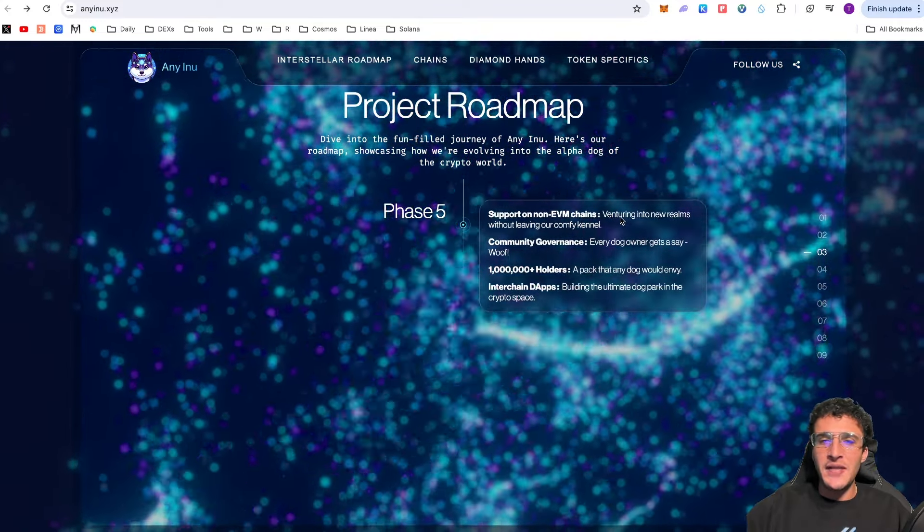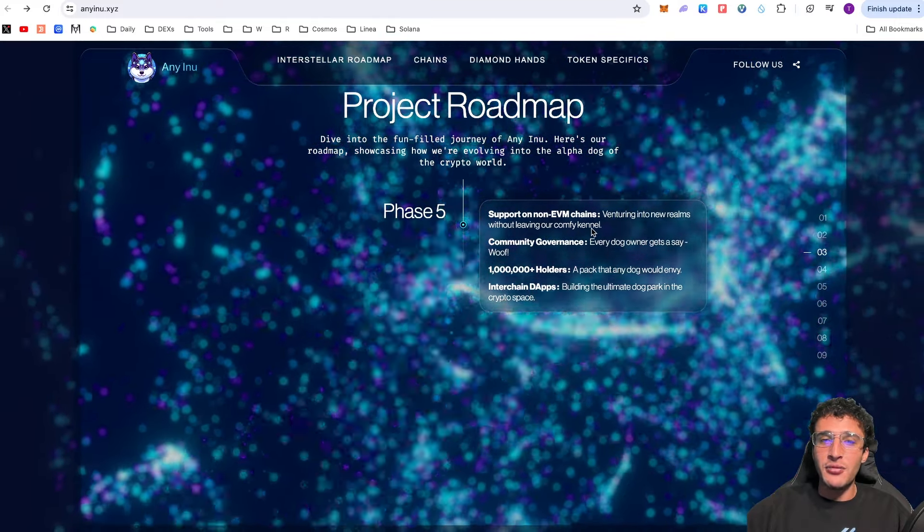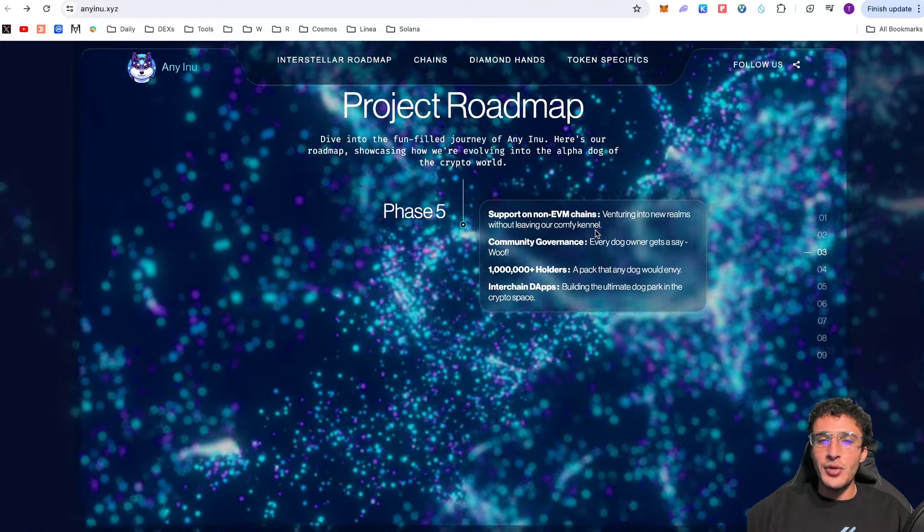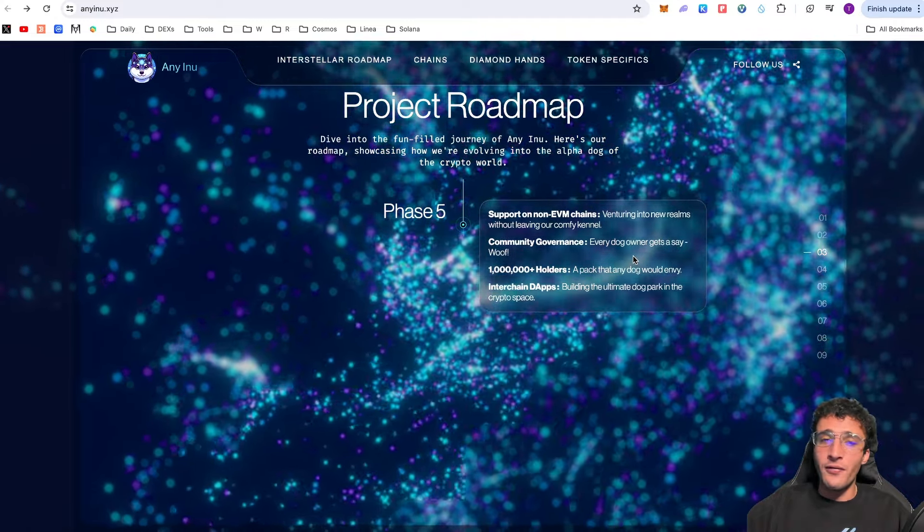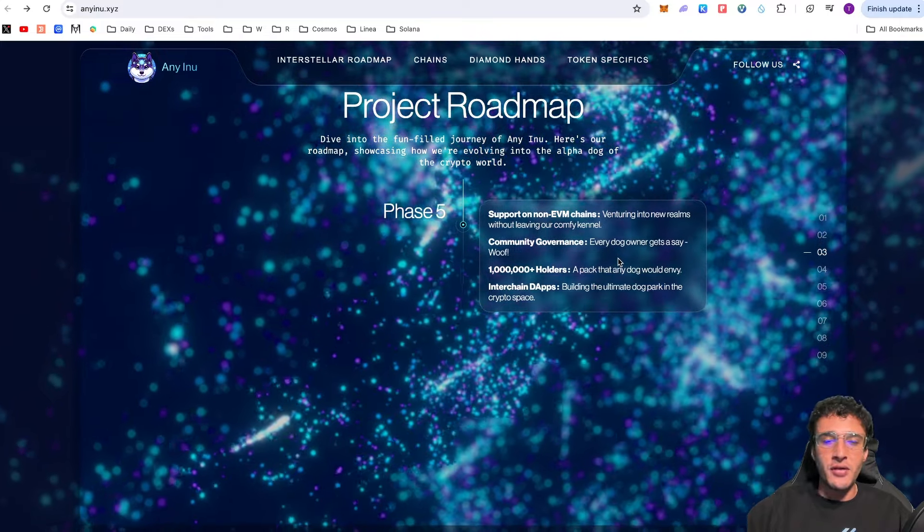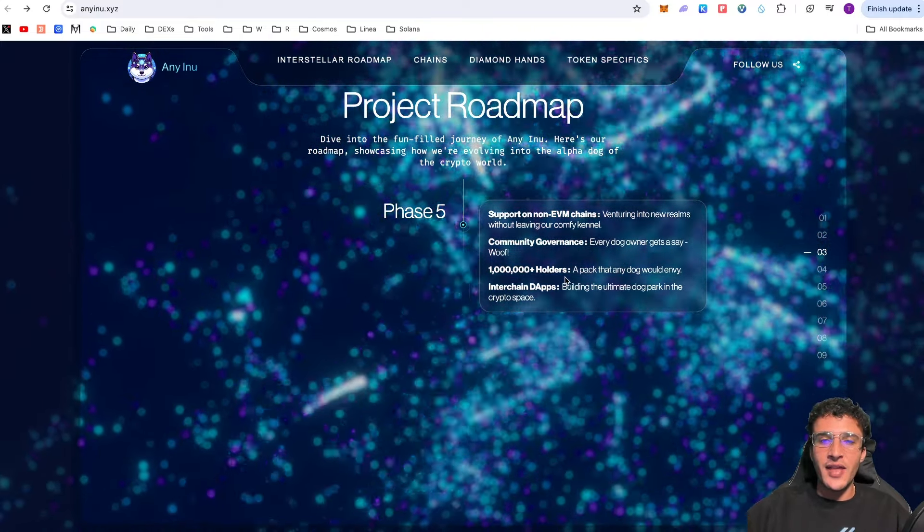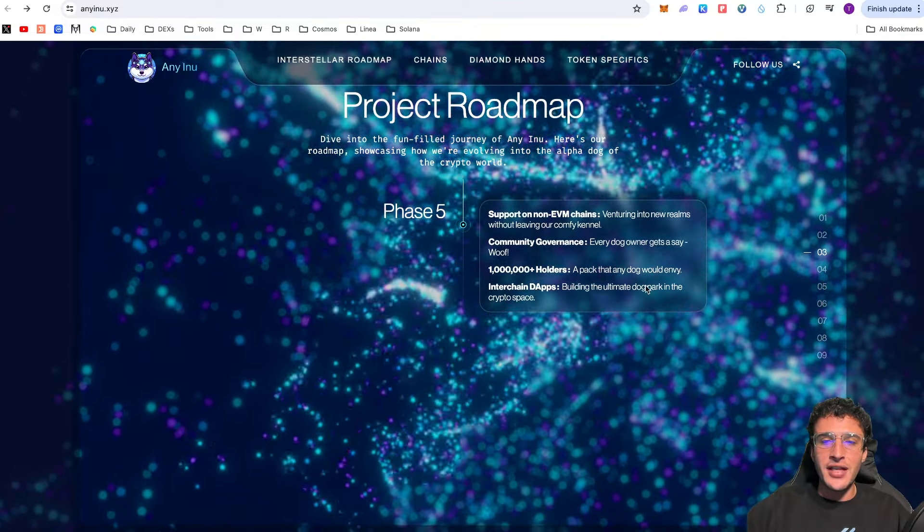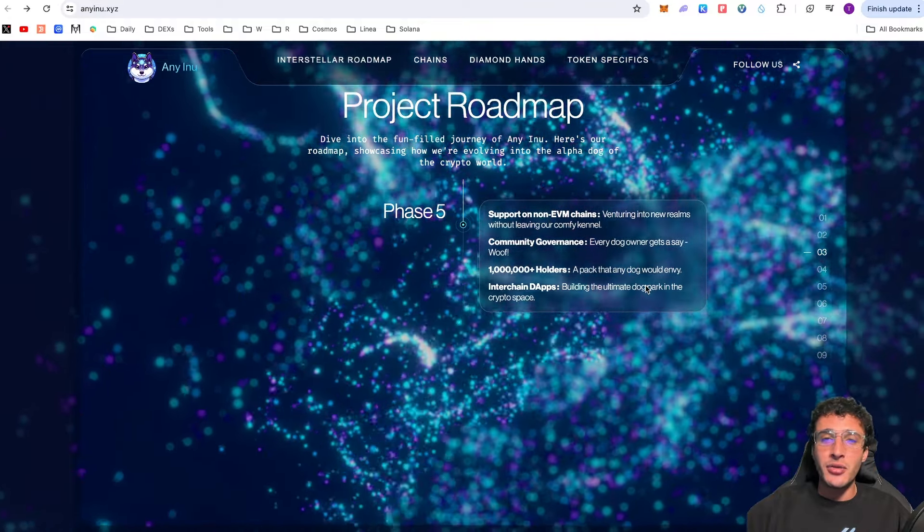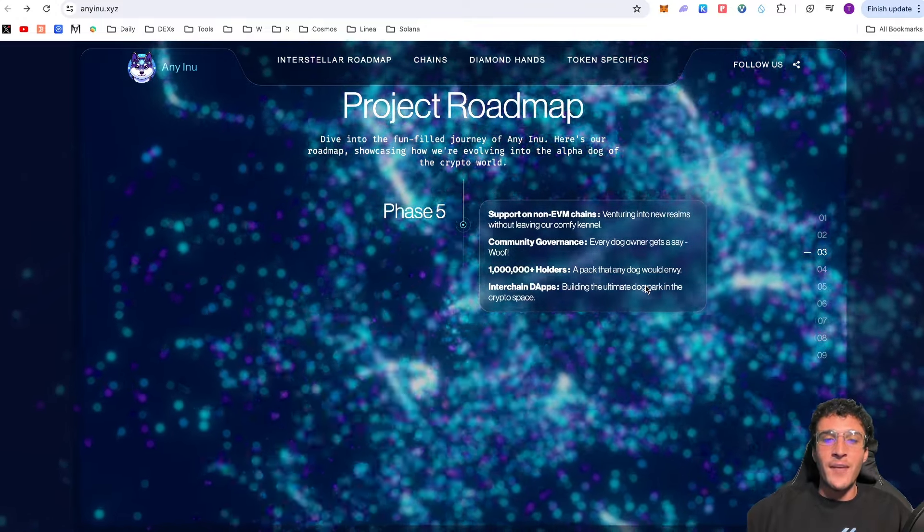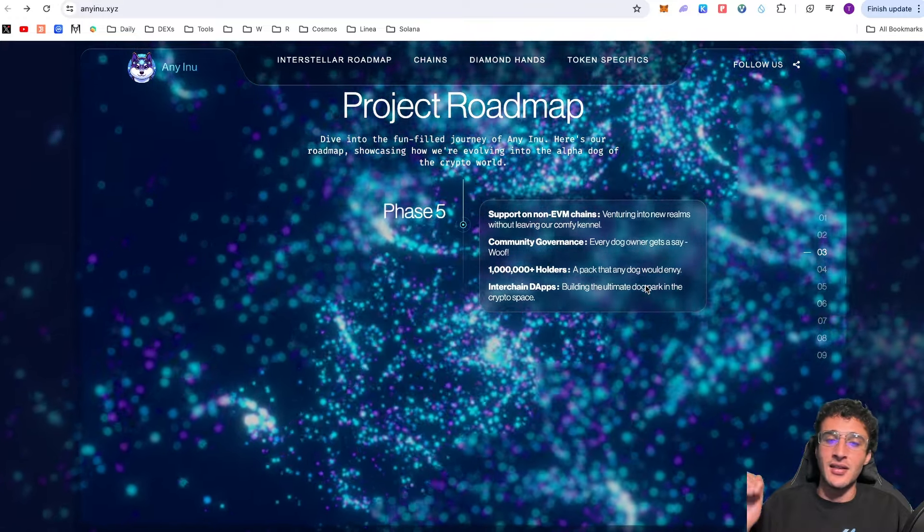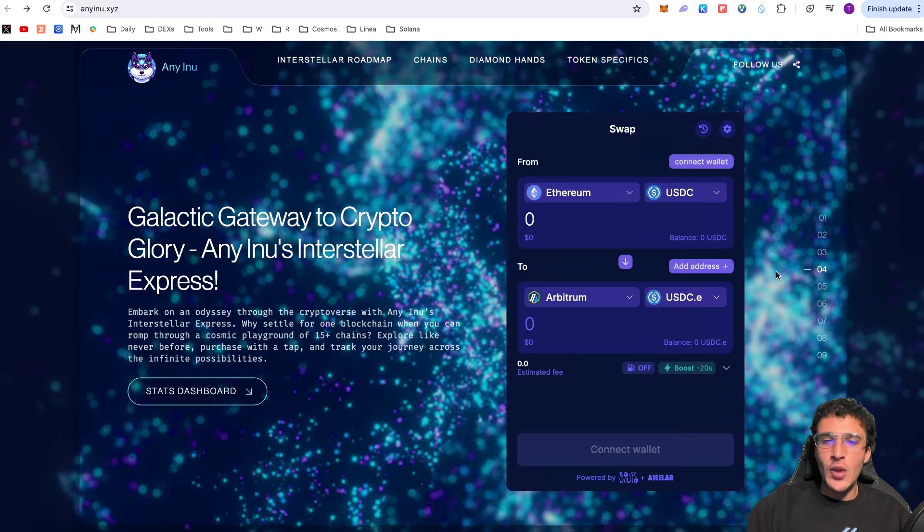Phase five: Support on non-EVM chains. Venturing into new realms without leaving our comfy kennel. Excluding all the EVM chains, they want to see other networks that aren't EVM compatible. Meaning Eni Inu will be on every single blockchain in existence. Community governance - every dog owner gets a say. They'll have a governance app available for all AI token holders to dictate the future of Eni Inu. One million plus holders. That is a target of theirs by phase five. Interchain dApps, building the ultimate dog park in the crypto space. I'm assuming that we're going to see decentralized exchanges, maybe even bridges and borrowing and lending protocols. I cannot wait to see what's coming from Eni Inu.